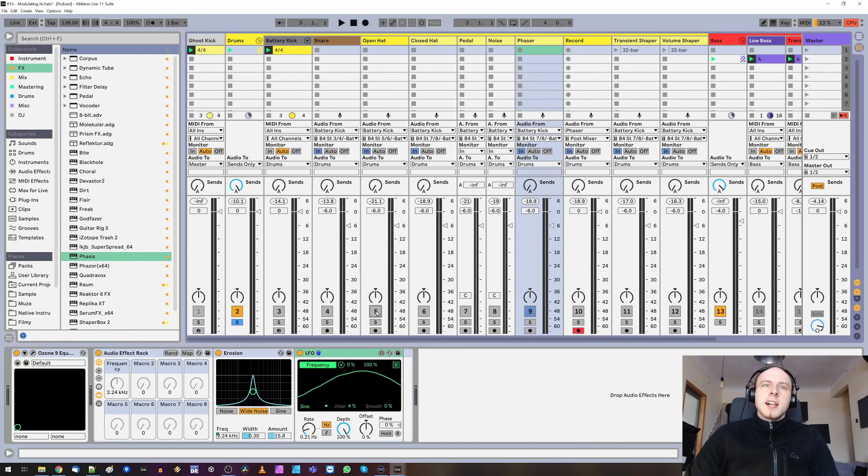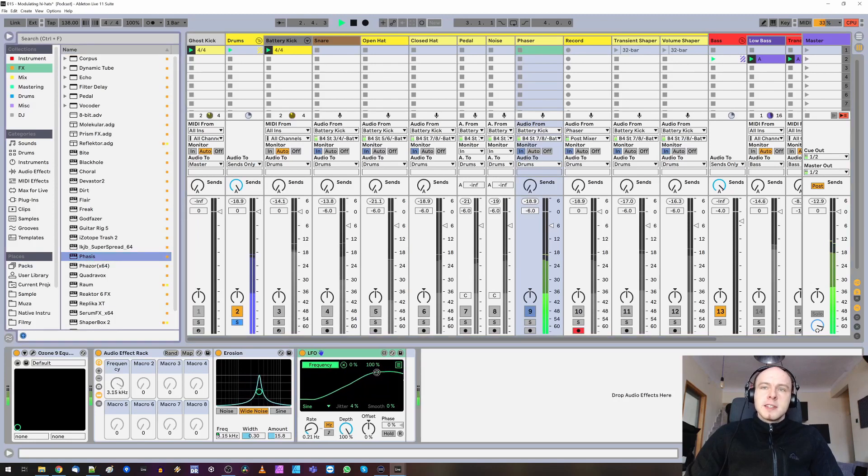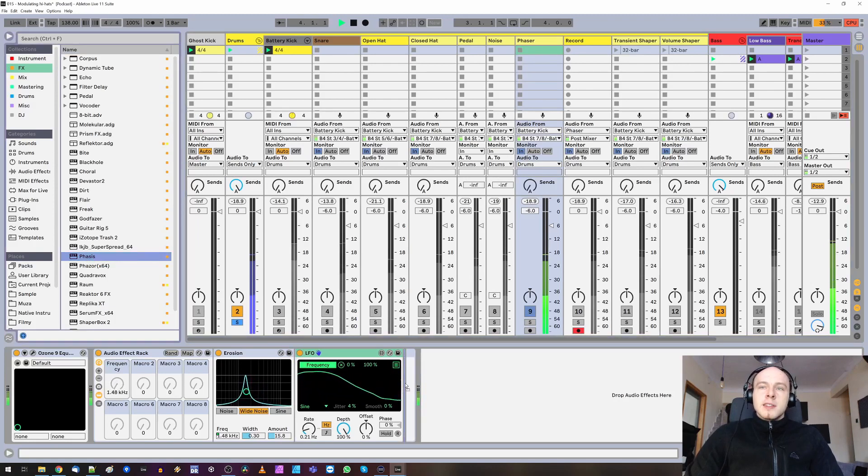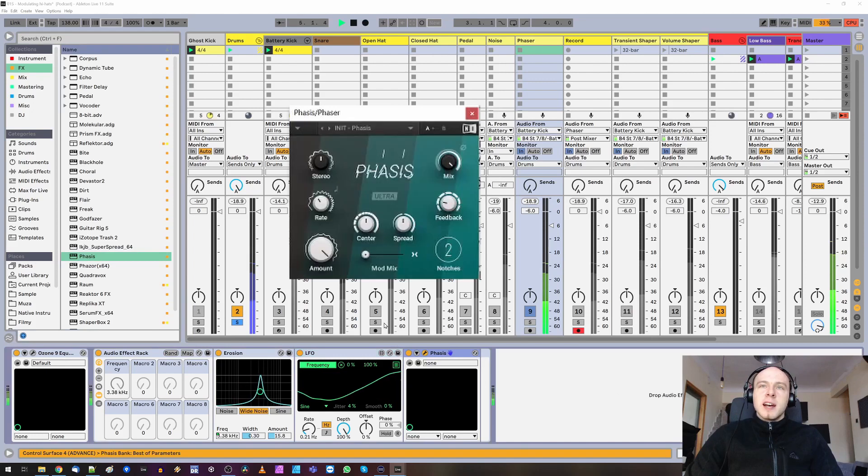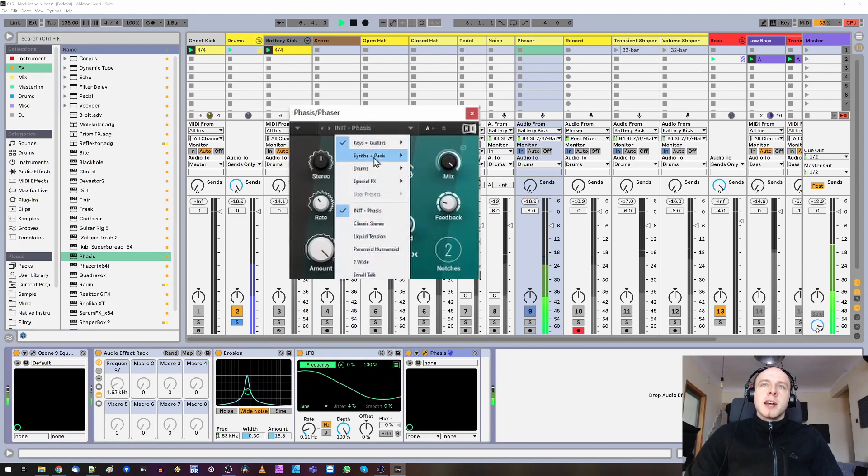Next, phaser and flanger. I'm going to add native instrument phases to add some subtle movement to the sound. I've got my favorite preset for that. Drums. Kashmir Rites.